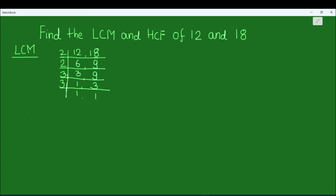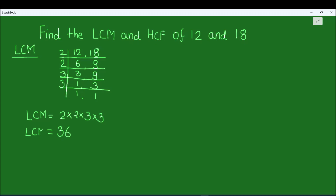For finding the LCM we take the product of all the numbers on the left hand side of the ladder. So that's 2 times 2 times 3 times 3, which equals 4 times 3 is 12, and 12 times 3 is 36. So the LCM of 12 and 18 is 36.